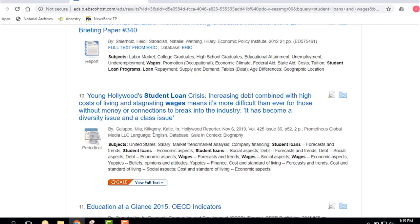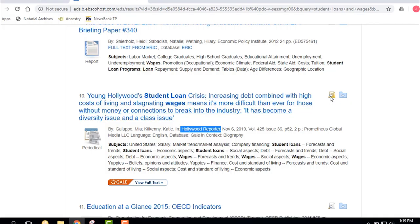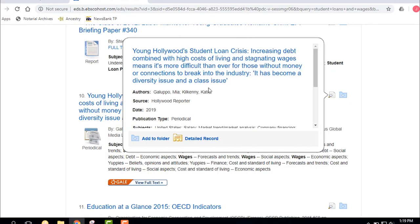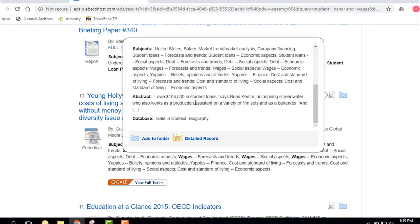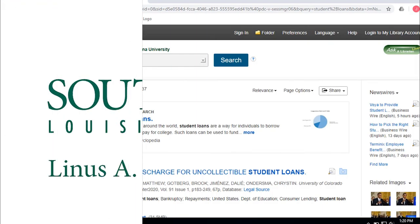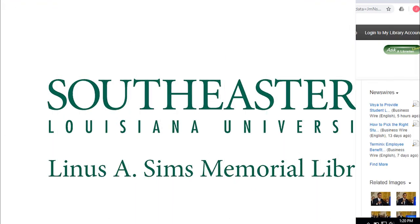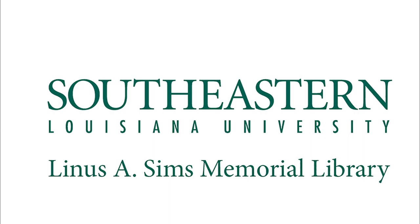If you go to the magnifying glass you see the title up top, the authors, and the source — Hollywood Reporter. If you scroll down you'll see subjects and an abstract, which is just a summary of the article. Never quote the abstract in your paper. That covers Quick Search — we're going to go try some other sources and resources with the library and talk about those.